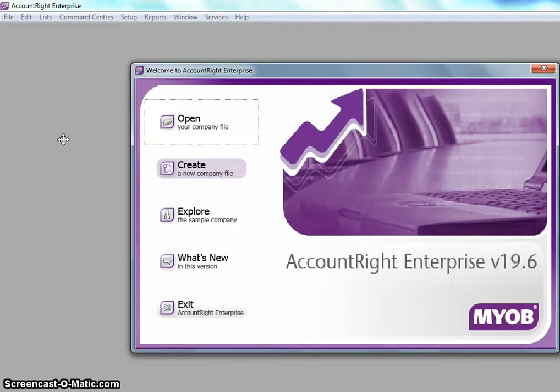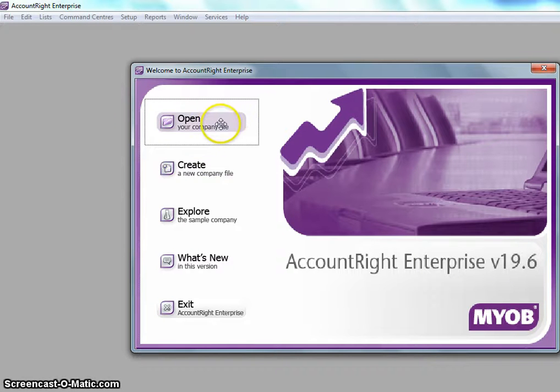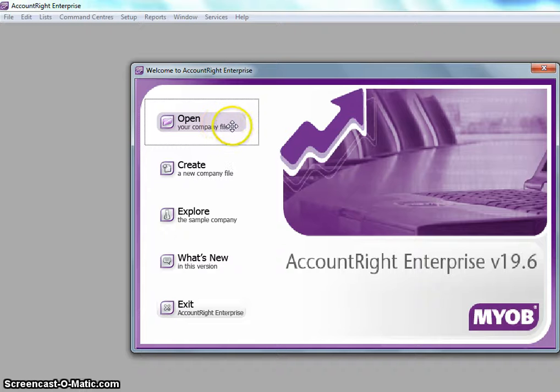So I have my MYOB open. I haven't actually opened the company file, so now I'm going to click on open your company file.